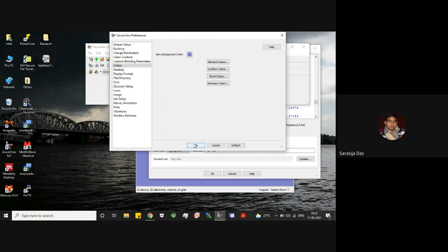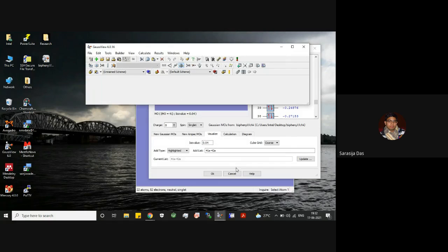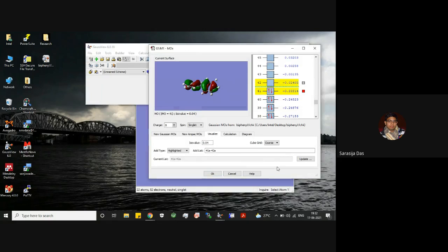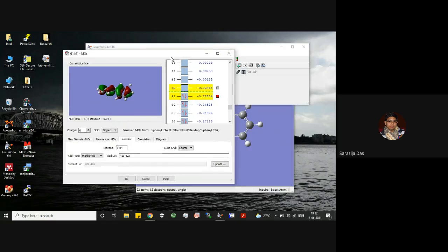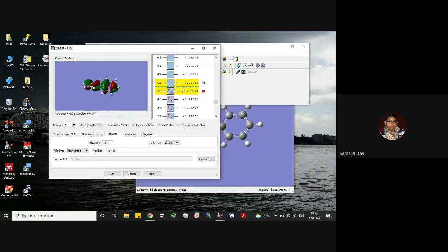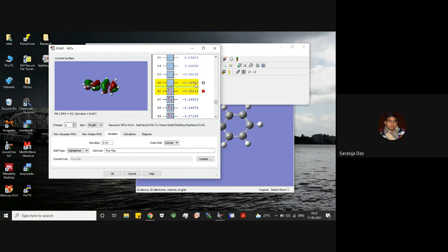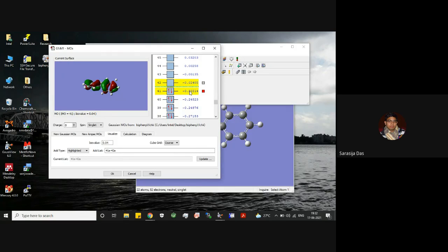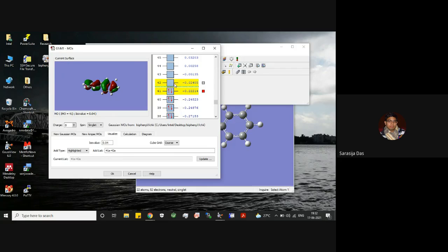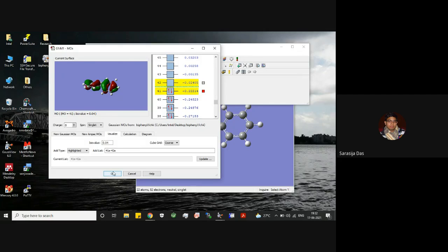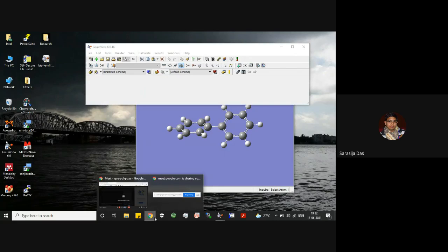So here we have learned how to visualize the HOMO and LUMO and you can see also these values. So this is the energy of the HOMO and this is the energy of the LUMO in Hartree. You can convert it into electron volt by multiplying it with 27.212, so that will give you the values of energies of HOMO and LUMO in electron volt. Okay, that's all, thanks for watching.